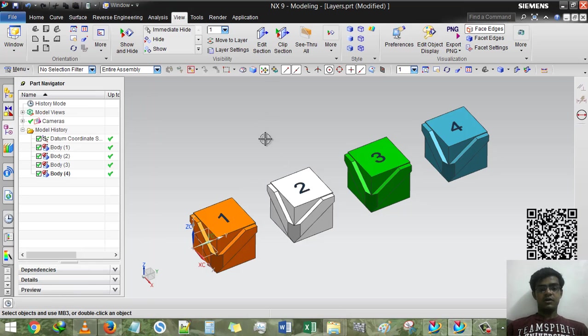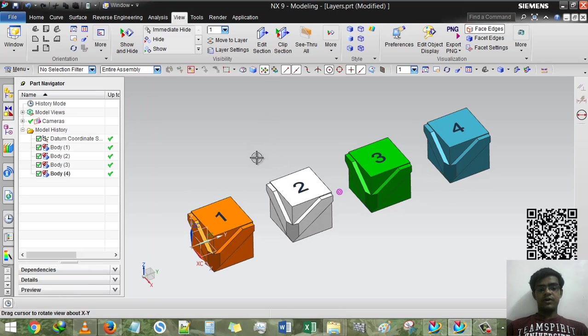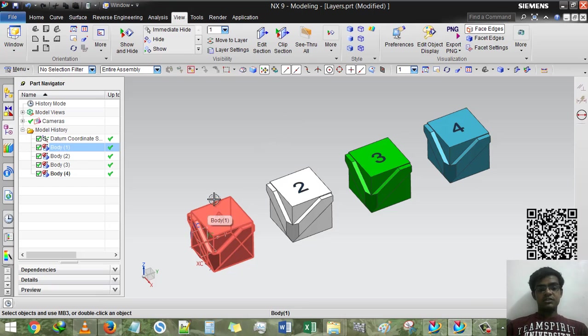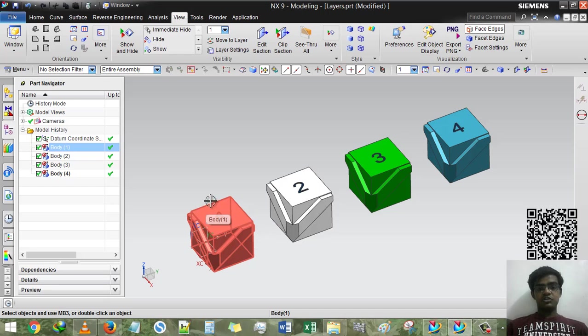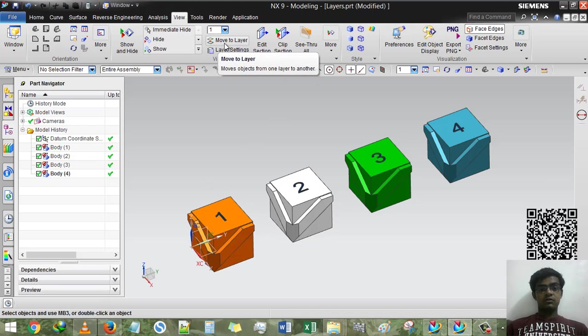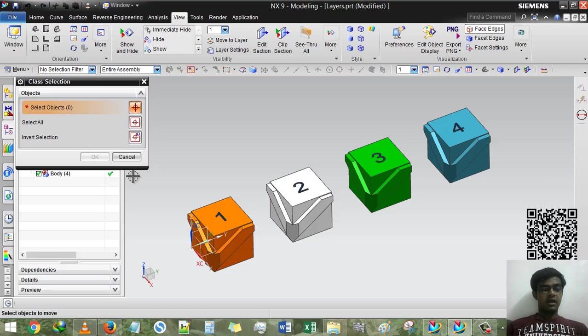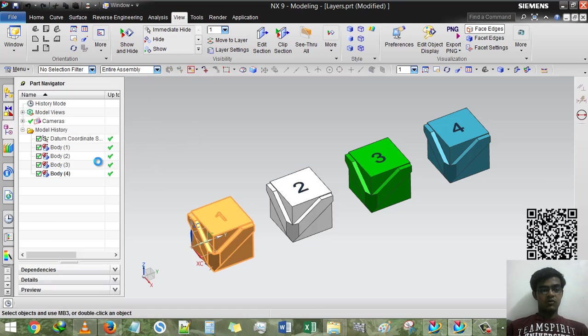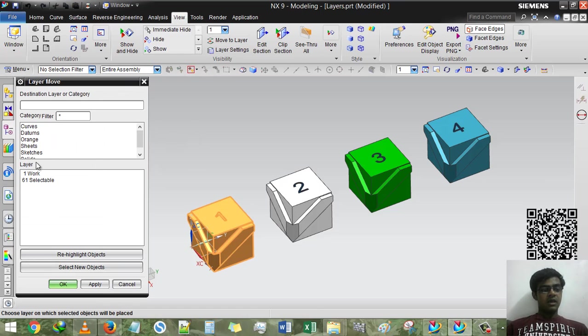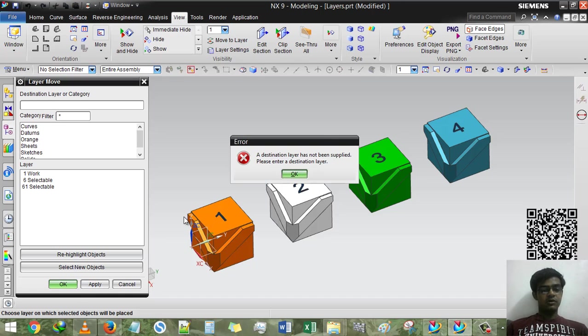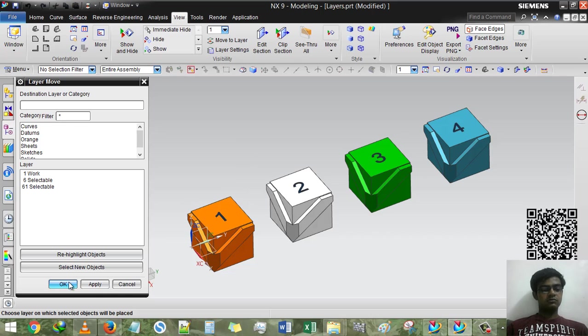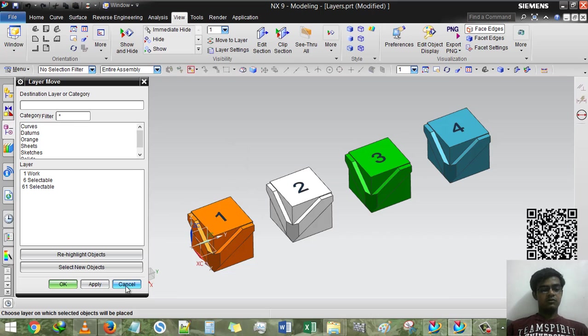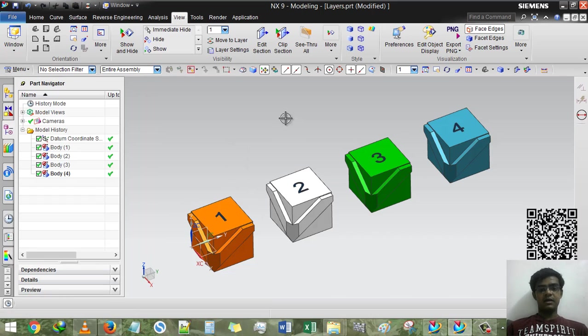So we have created orange. Now if I want to put the orange cube into orange layer, we have to do move to layer and then select orange body, OK, and here I have to select orange, then apply. No problem, you can directly cancel it.